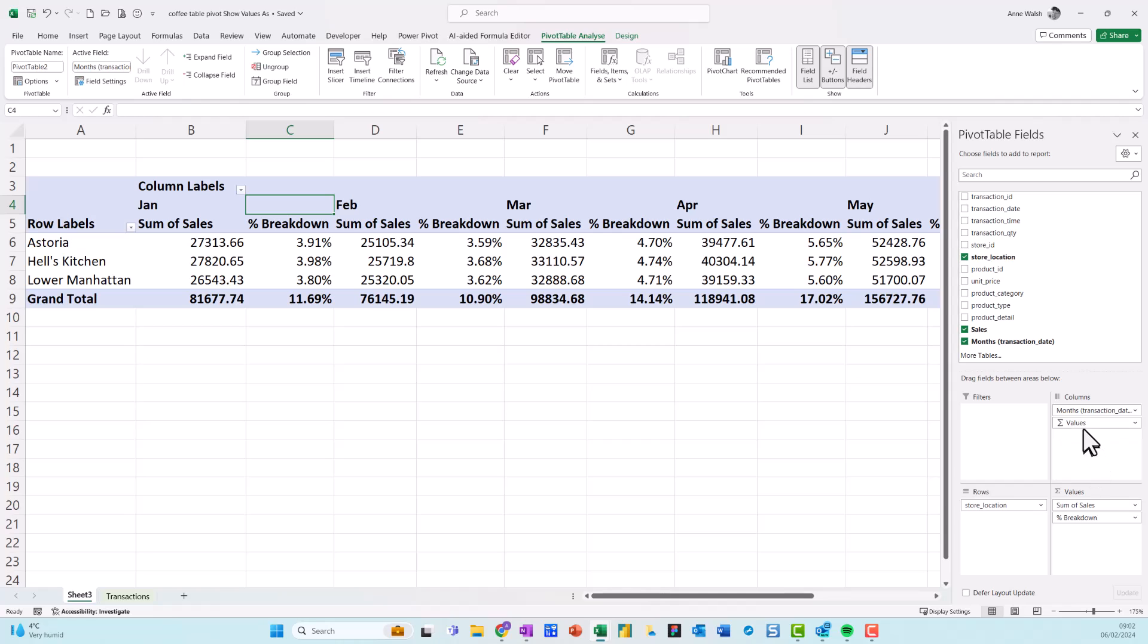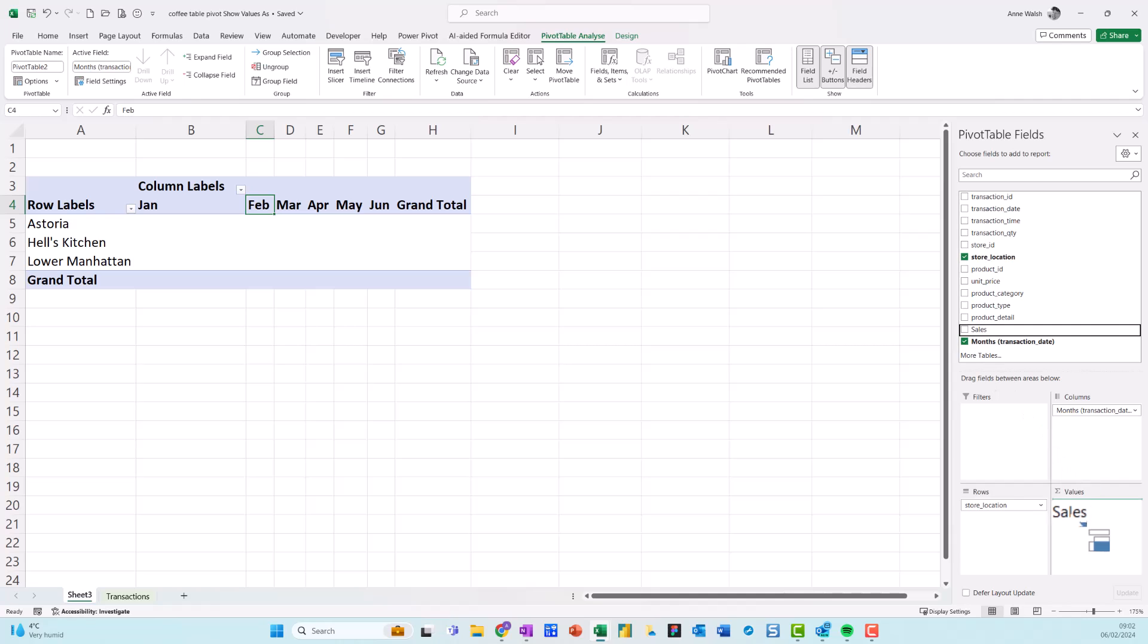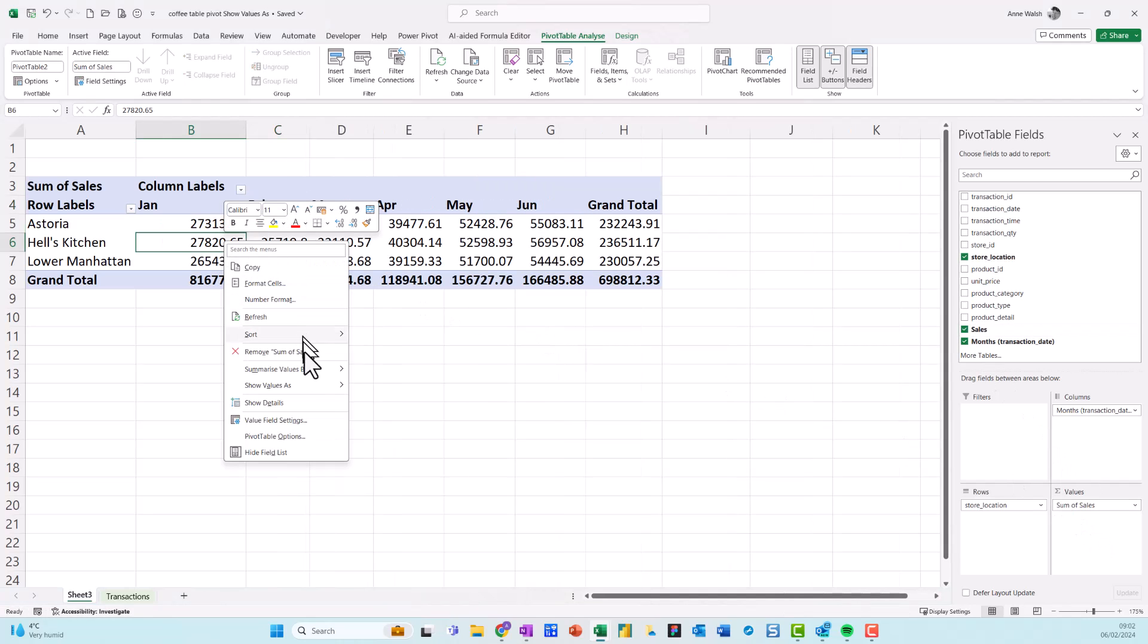But for clarity's purposes, I'm going to drag off the values again. And just leave down the months. And for some reason, the sales disappear. So I just drag that down. I'm going to leave down the percentages. So just do a right click, show values as.